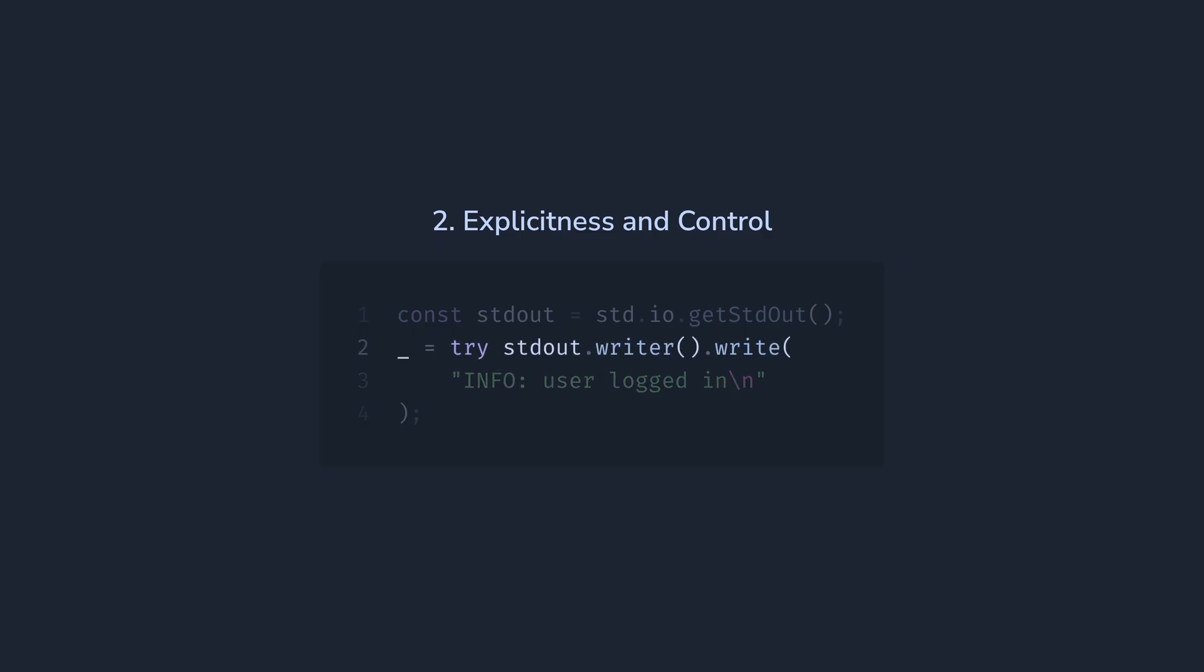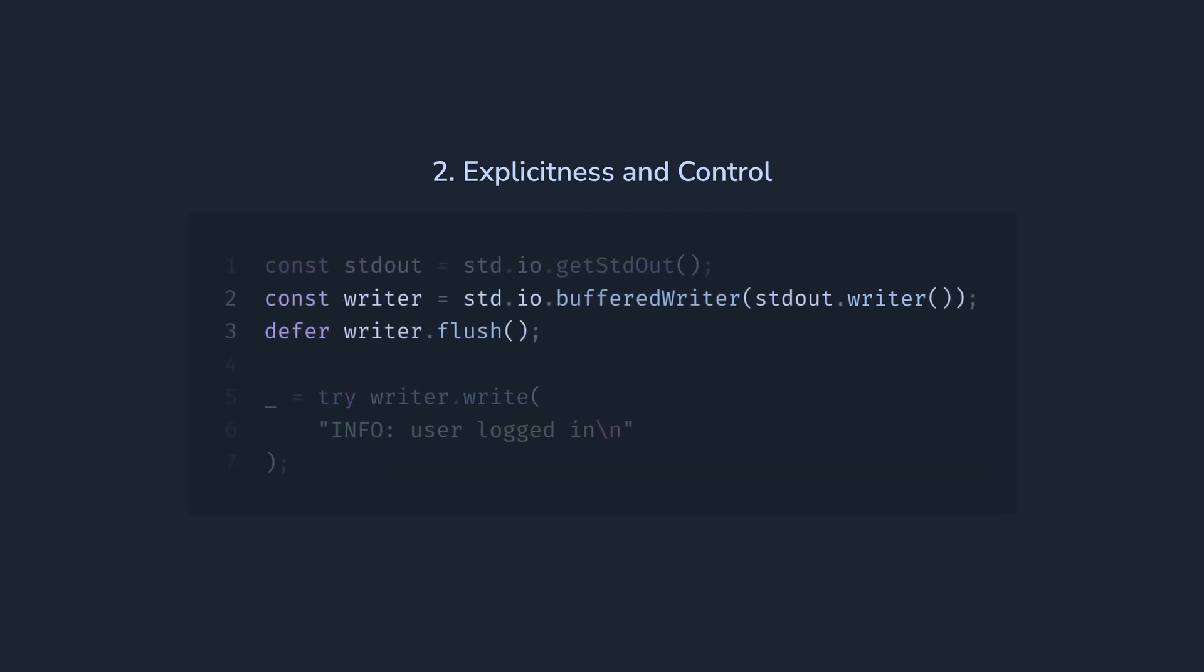No extra work is done for us, so if we want to buffer the output, we will have to use the buffered writer explicitly like this. In the case of doing quick R&D and not wanting to bother with the details, but to just write robust production code, Zig is the way to go.